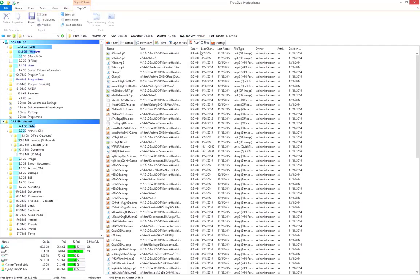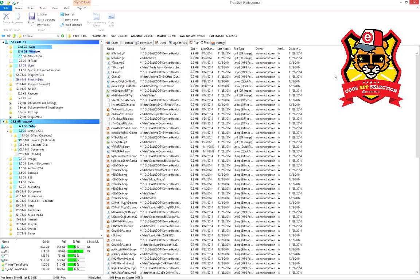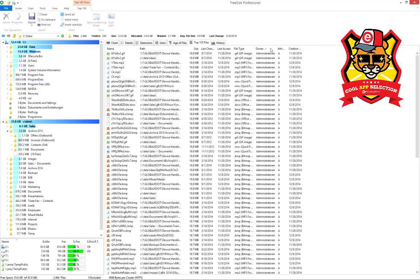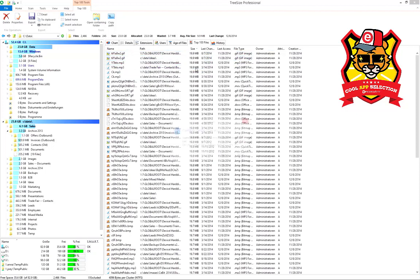The top 100 files view comes in handy if you need to free up disk space fast. For instance, if the system partition has run full of data. Configure the columns by right-clicking, just like in the details view. Use this view to delete large and unwanted files directly.